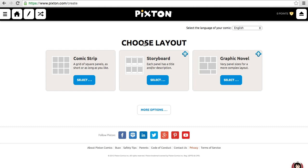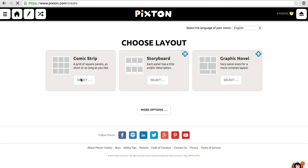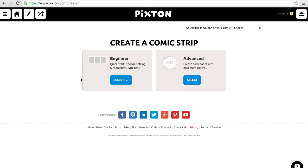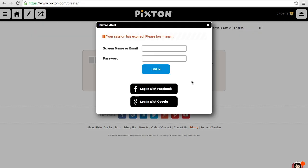And now we have the option of different layouts. I personally like the comic strip layout here — all the boxes are going to look exactly the same, and I can add as many as I would like later on. So I'm going to hit select. Now we've got two options: the beginner option is going to let you build a basic comic, but if you really want total control over what you're doing, you want to choose advanced.